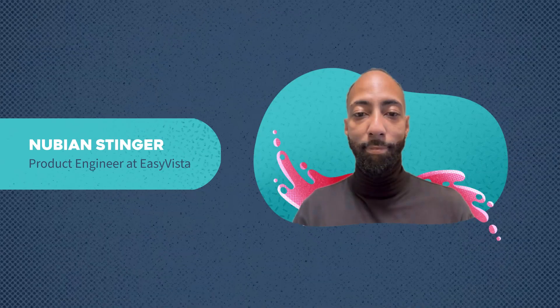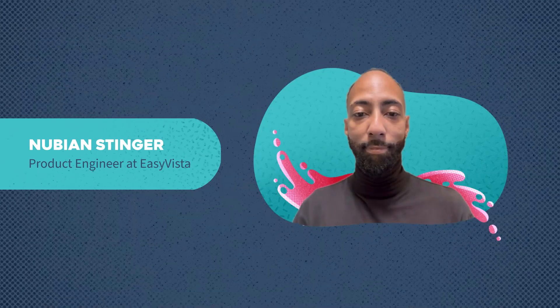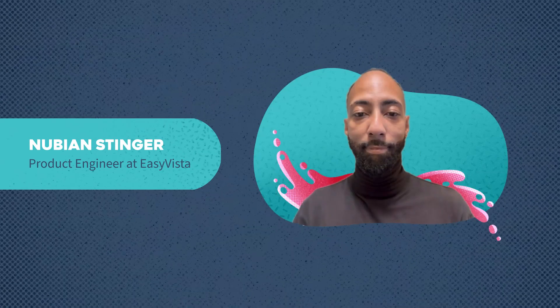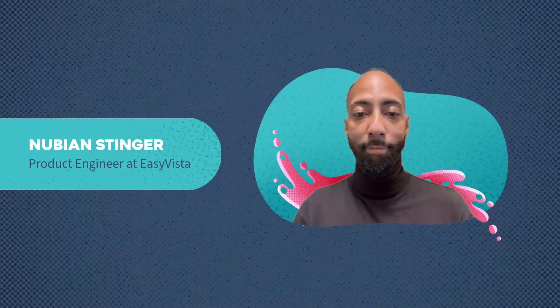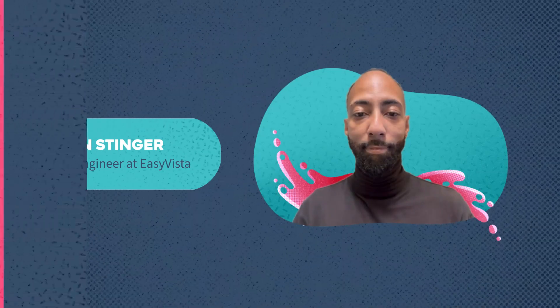I'm Nubian, your product engineer at Easy Vista, and I'm here to guide you through the exciting possibilities.